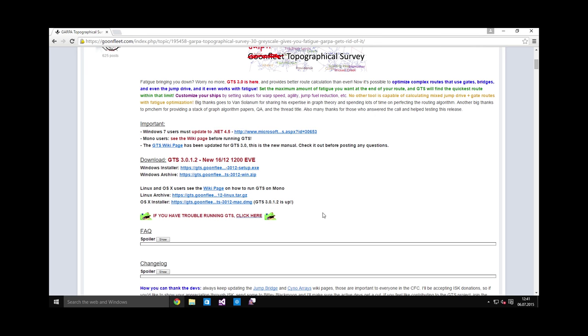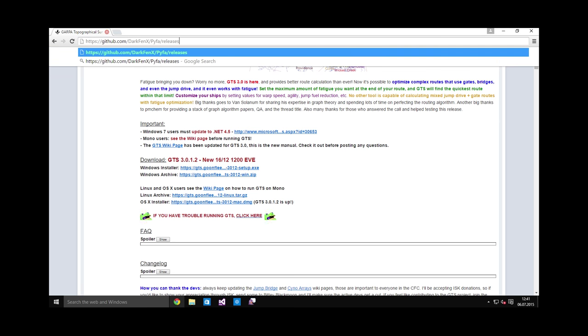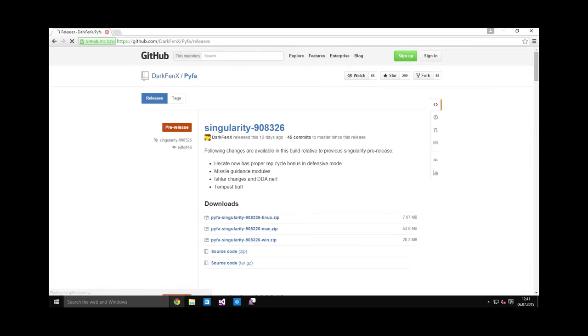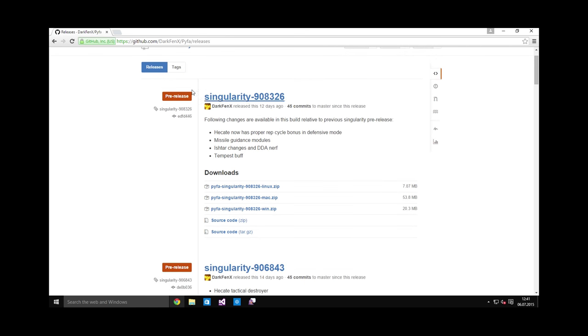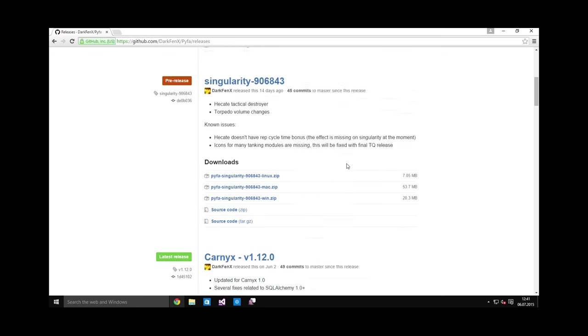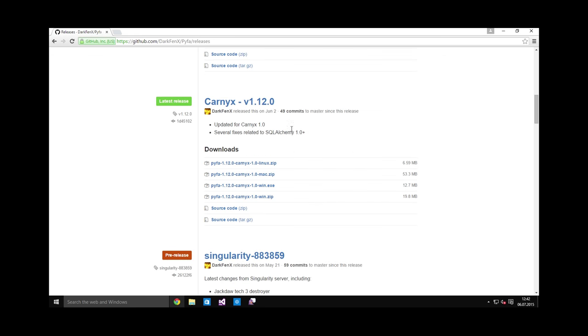The next tool you will want to have is Pyfa. Pyfa is a ship fitting tool. It allows you to figure out how to make good ship fits and to check whether you can fly them without actually doing anything in-game. Very valuable tool. So depending on when you view this video and when you go to this link, you may see some downloads here called Singularity. These are pre-releases that are not for the current patch. This is the one that is actually current for the version of the game that is currently being used by you.